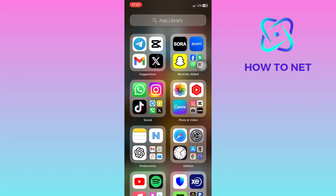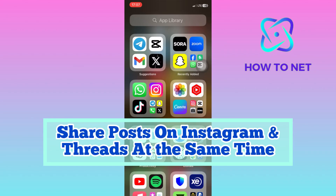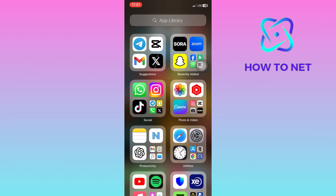In this simple video tutorial, I'm going to share with you how you can share Instagram posts to your Threads account at the same time. Sharing Instagram posts to Threads at once can enhance visibility and engagement.